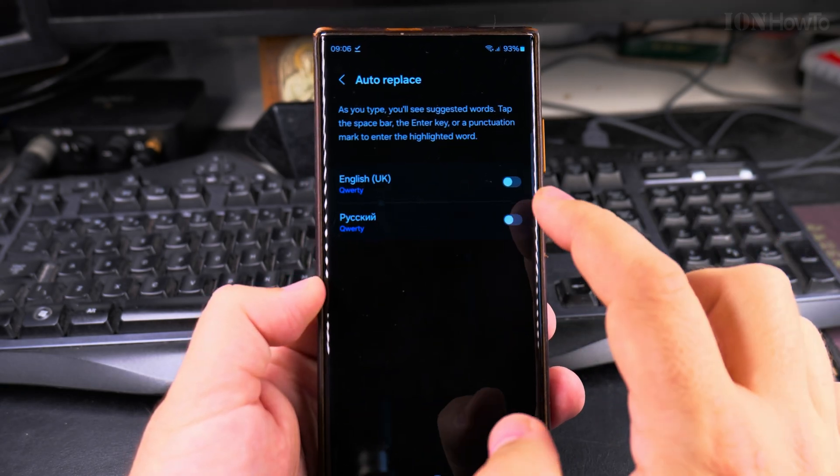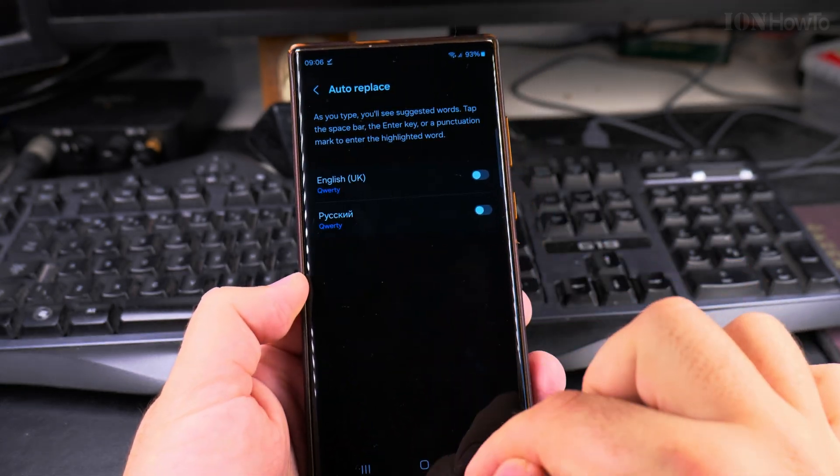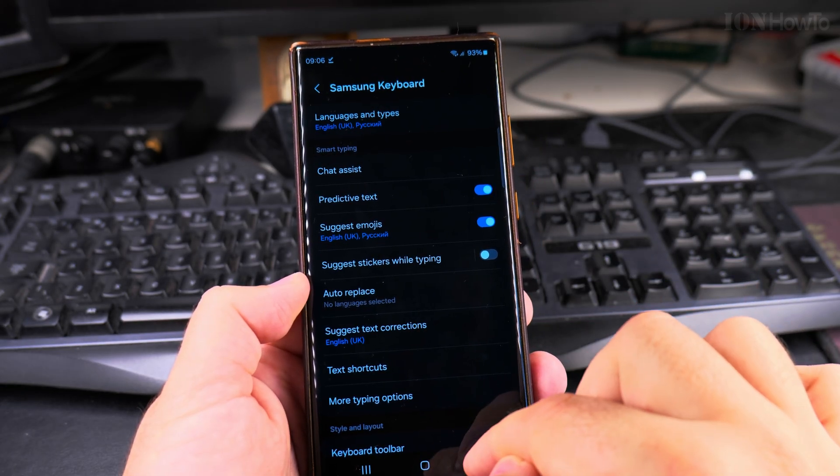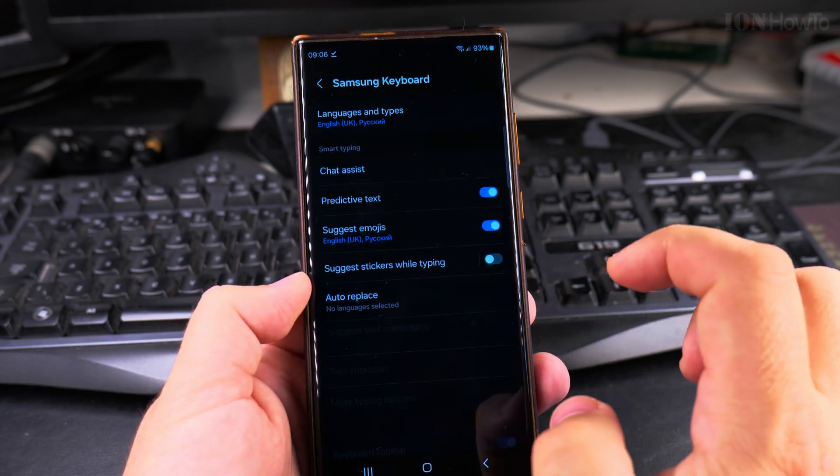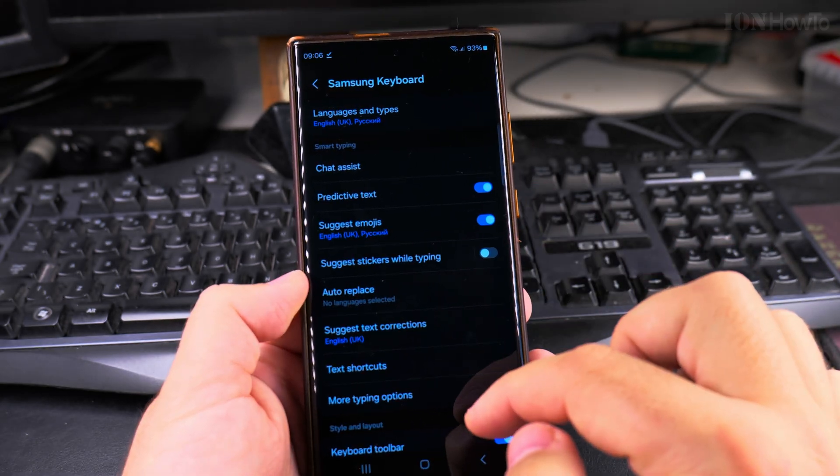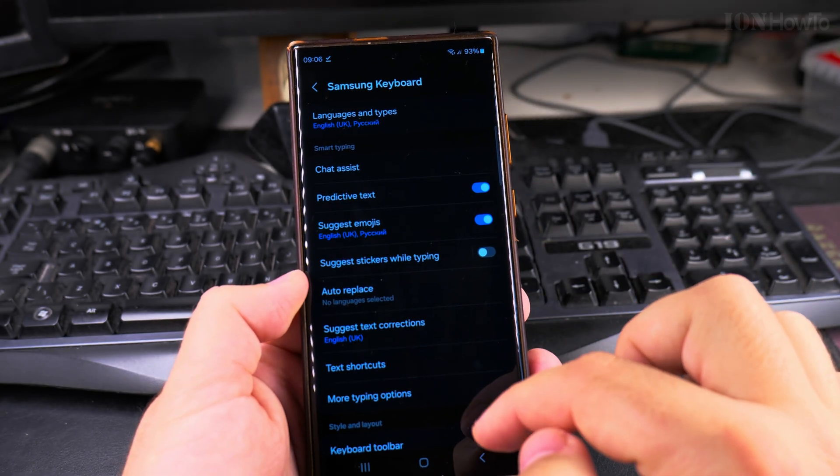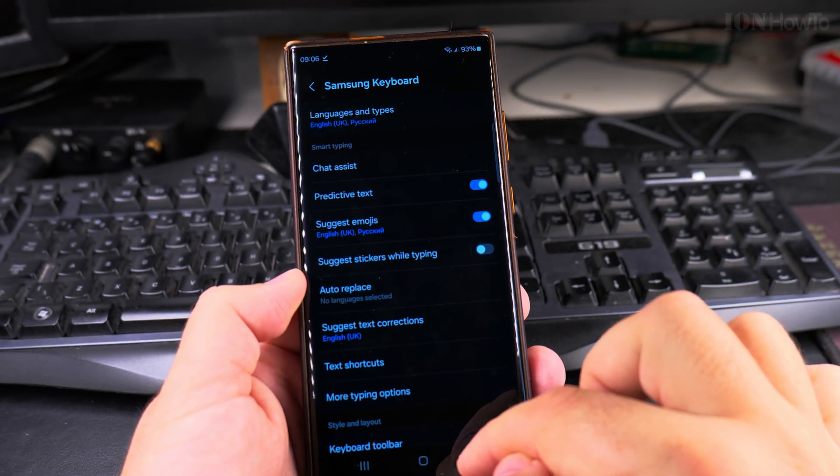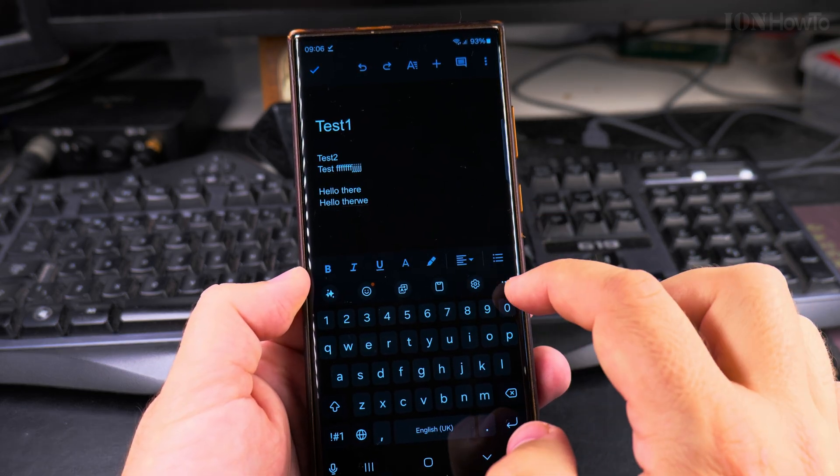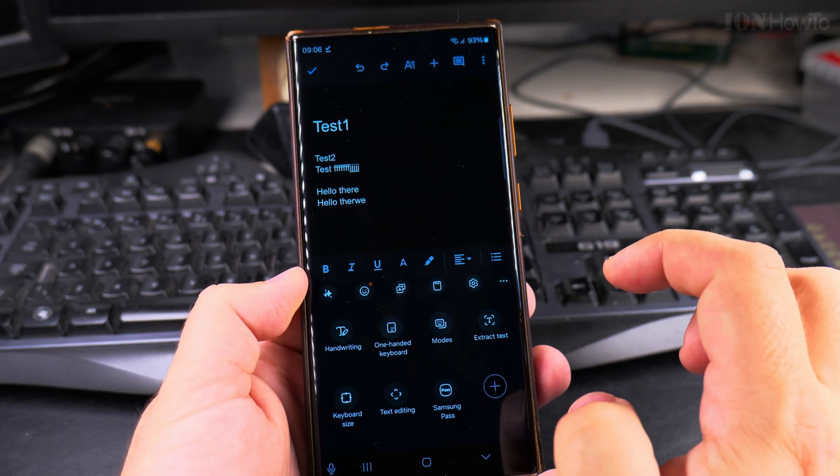So you see the settings page and you get to this page here. Auto replace. So I can go to the settings page quickly. I can actually change some options if I wanted to and then go back to typing without any issues.